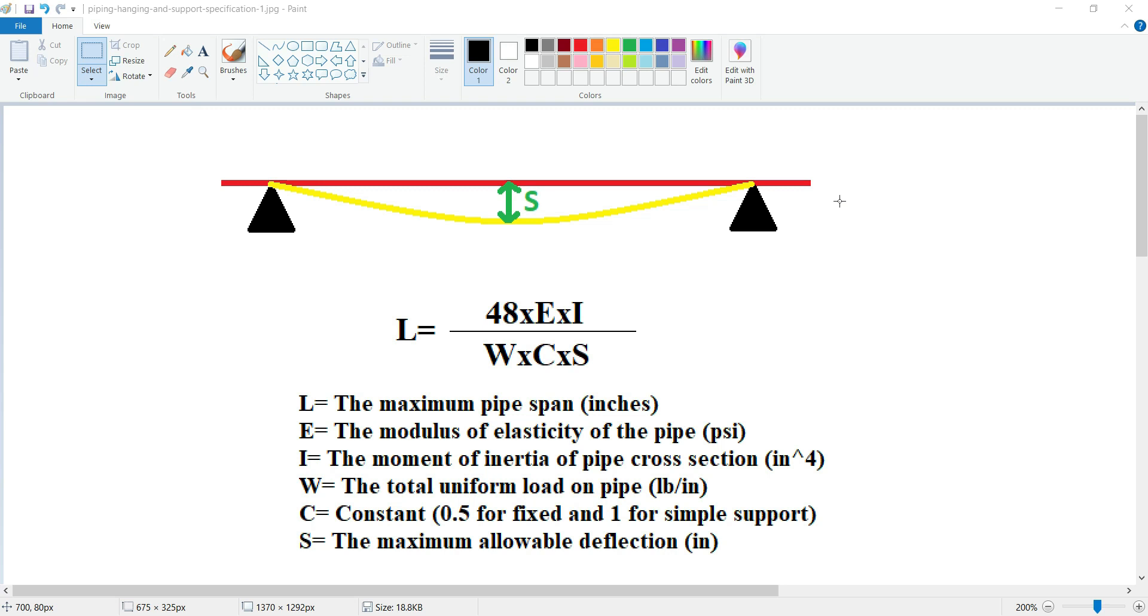For example, E which is the Young's modulus of the system, I which is the moment of inertia, W which is the total uniform load on pipe. This can include the whole piping system and other items, for example instruments that are installed on pipe, the weight of valves or flanges.